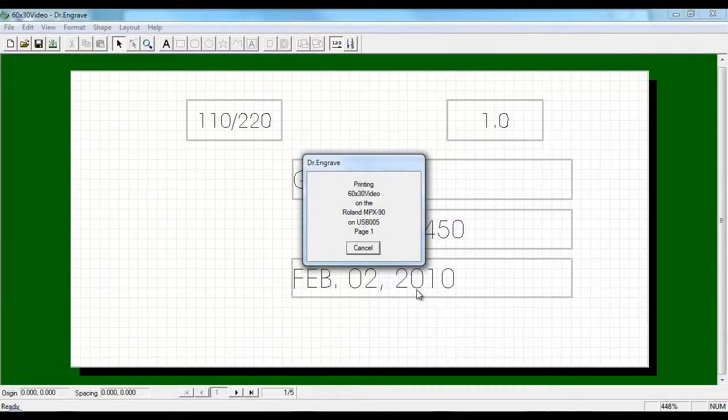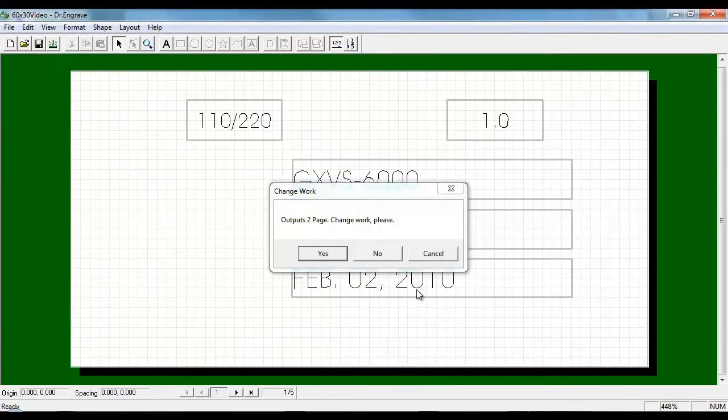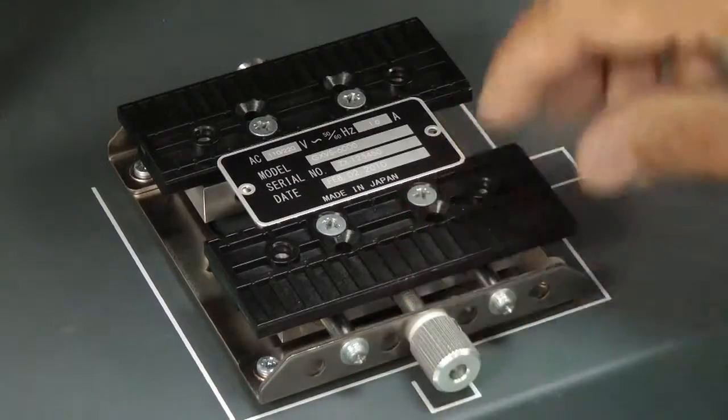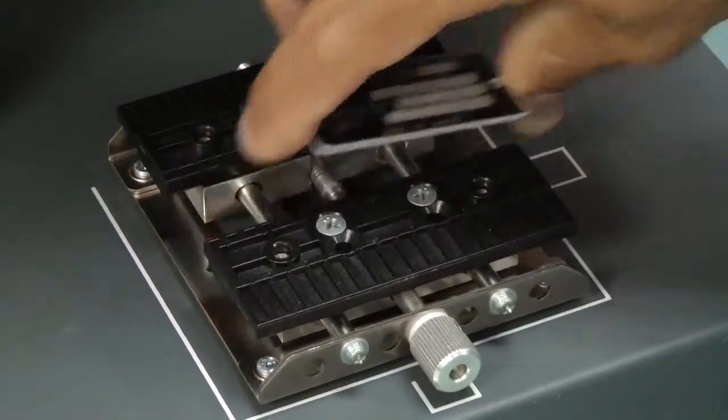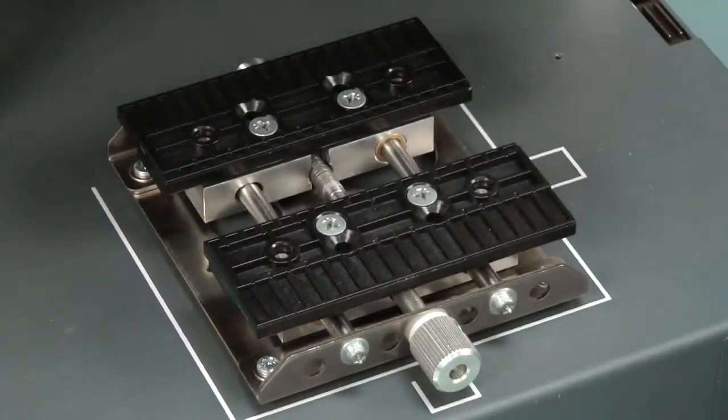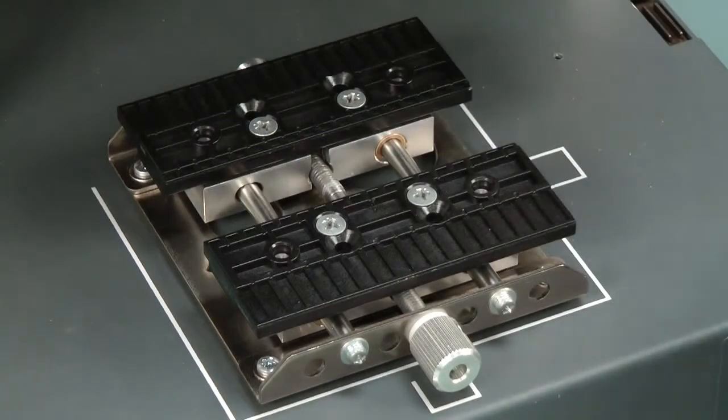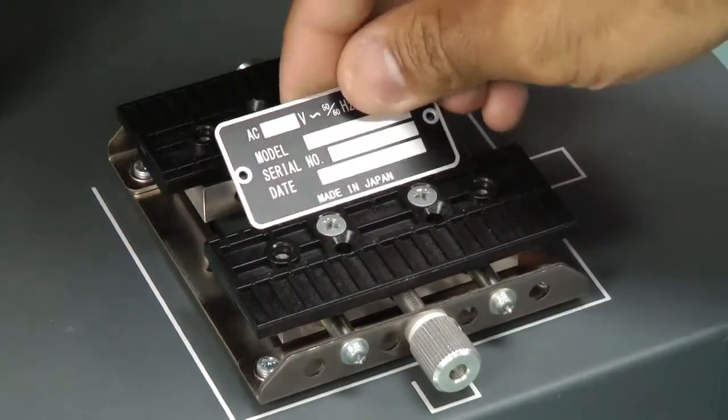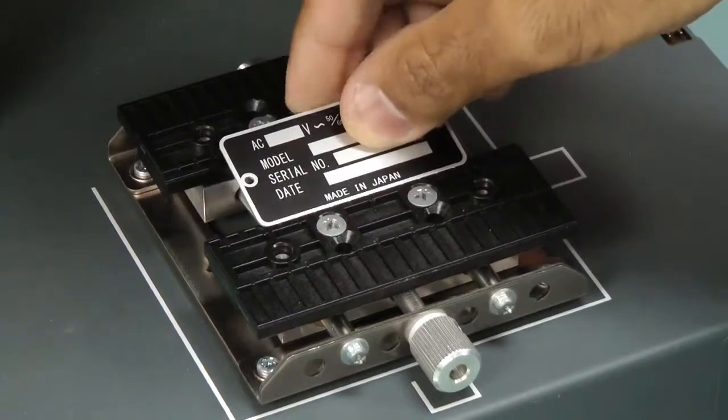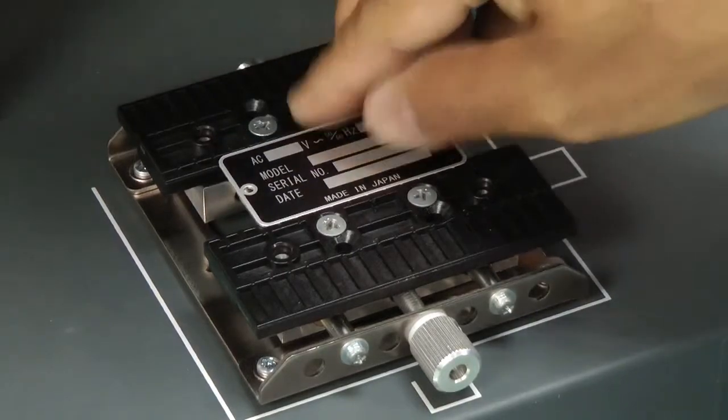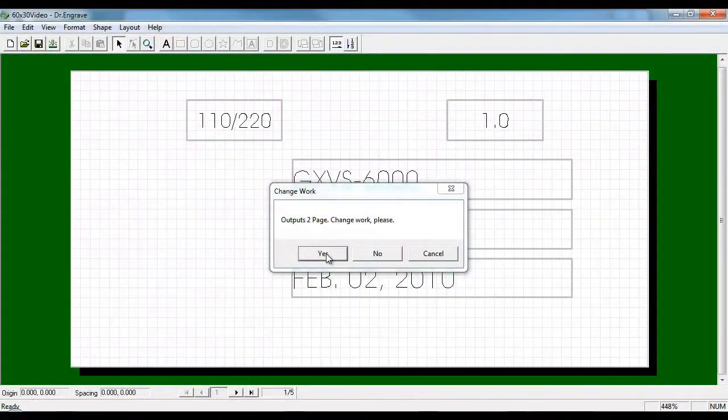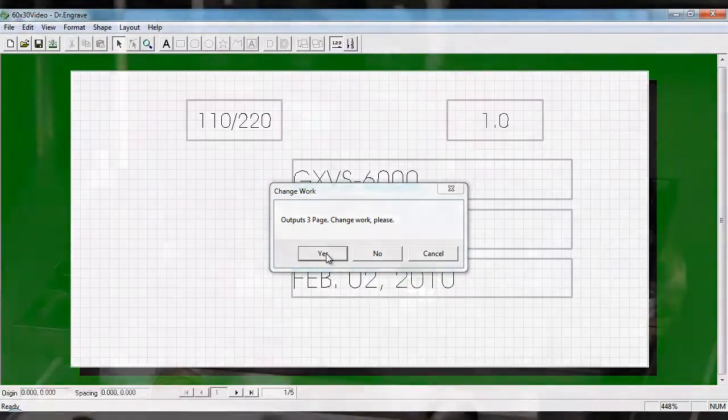When printing multiple plates the MPX-90 driver will prompt you to load the next piece. Remove and place the next plate on the vise. Click on the continue button to print the next plate.